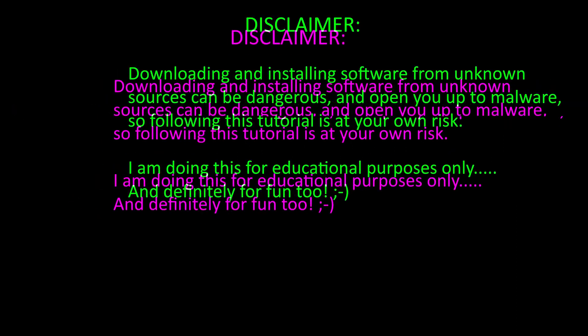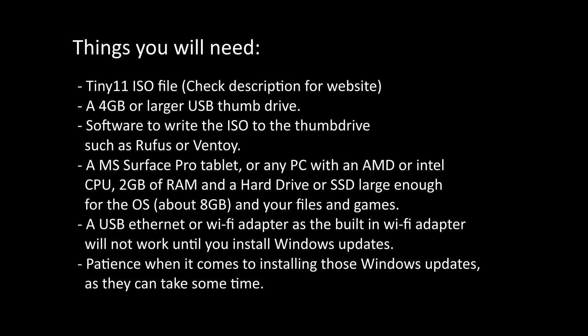The things that we're going to need to get this installed: first of all, we're going to need the ISO, check the description for that. We're going to need a 4GB or larger USB thumb drive. The software to write the ISO to the thumb drive, I use Ventoy, but Rufus is another one I've used in the past. You could also probably even use the Raspberry Pi imager for this. We're going to need the Surface Pro tablet, if you actually have one and you're following along, or any PC really that has an AMD or Intel CPU. You want at least 2GB of RAM for this and a hard drive or SSD large enough for the OS itself, which can take about 8GB, and then of course your files and games that you want to try on it.